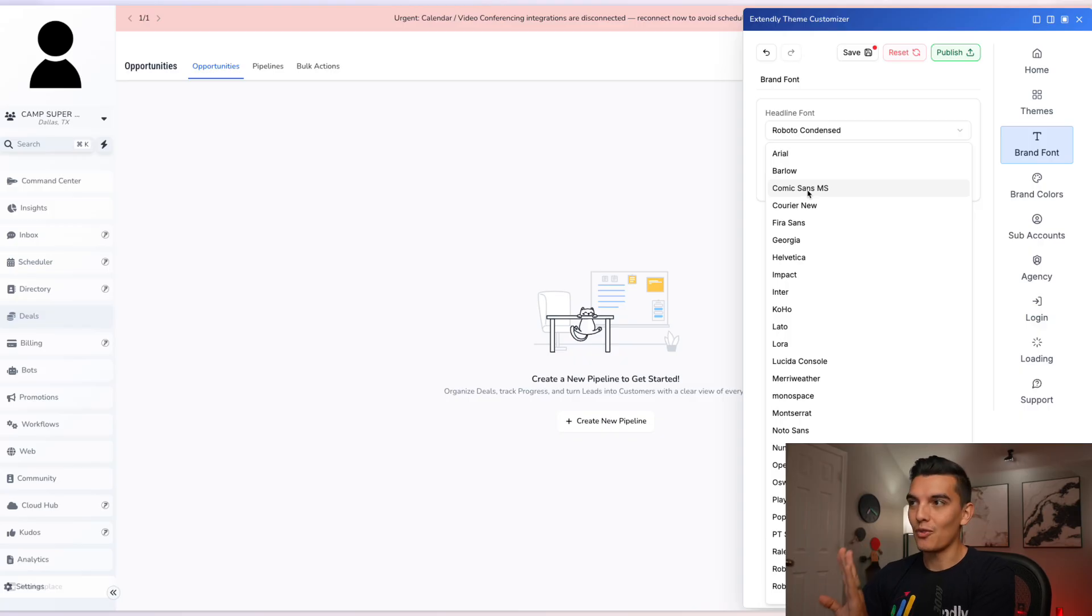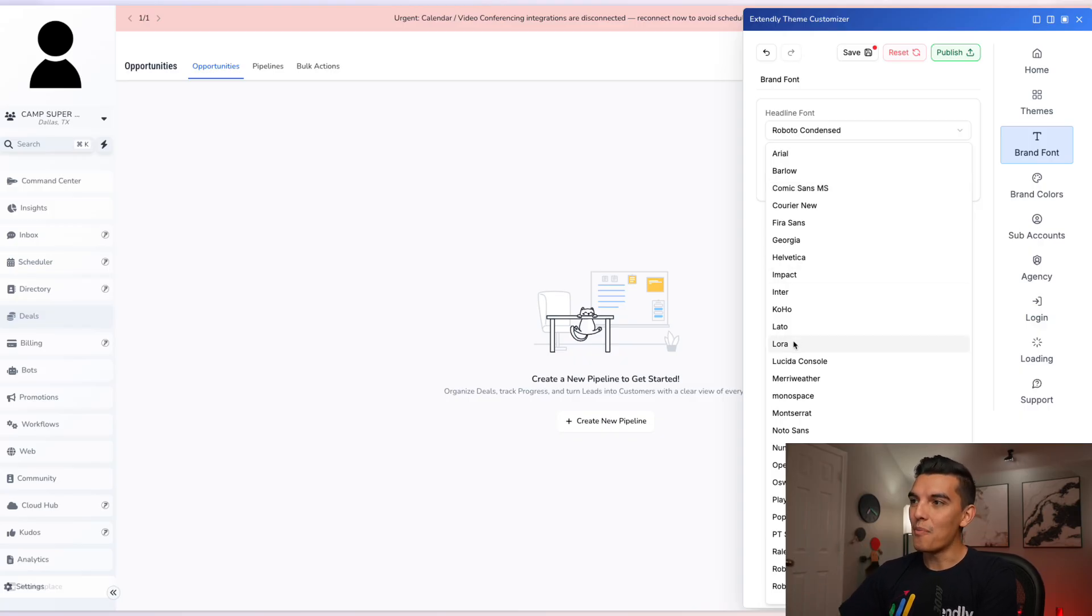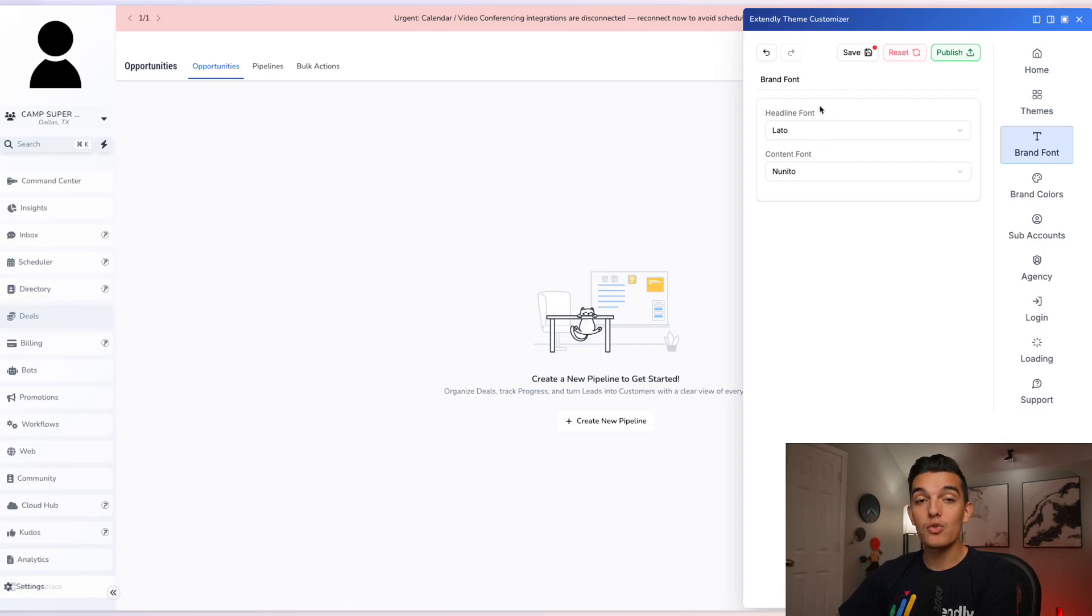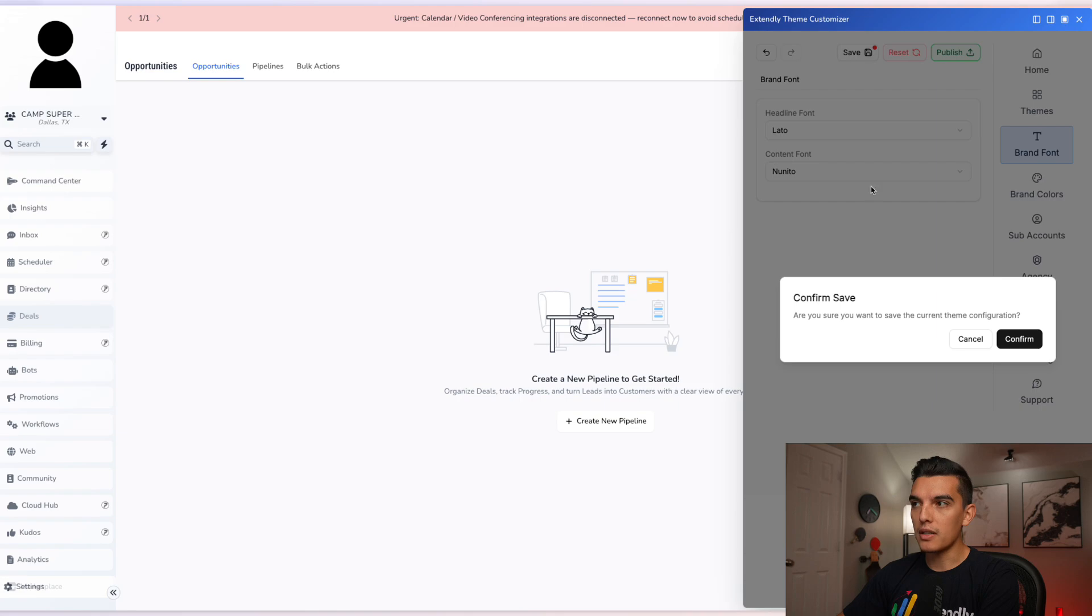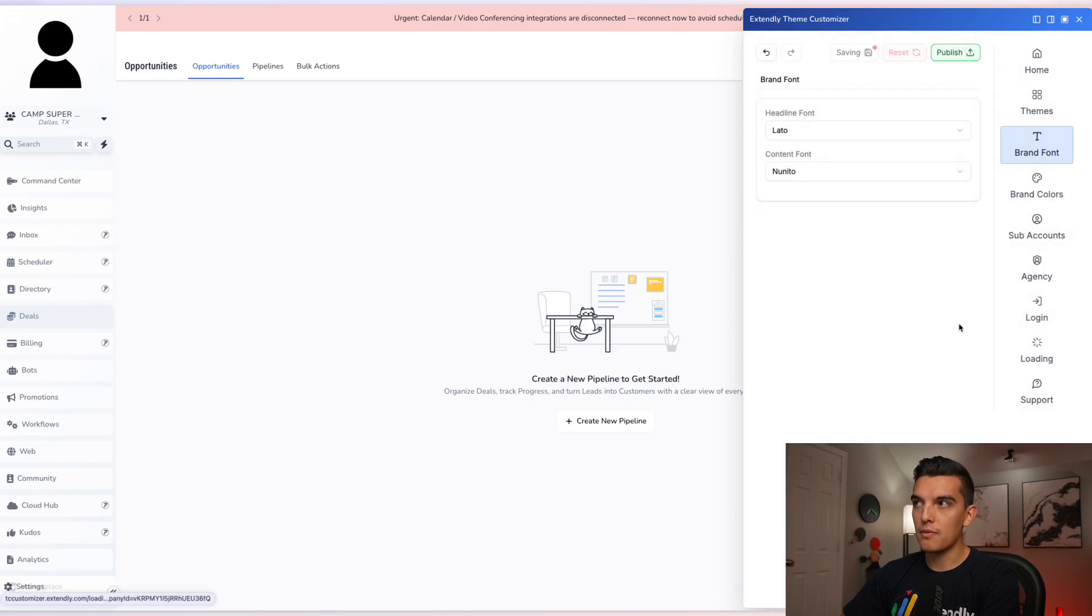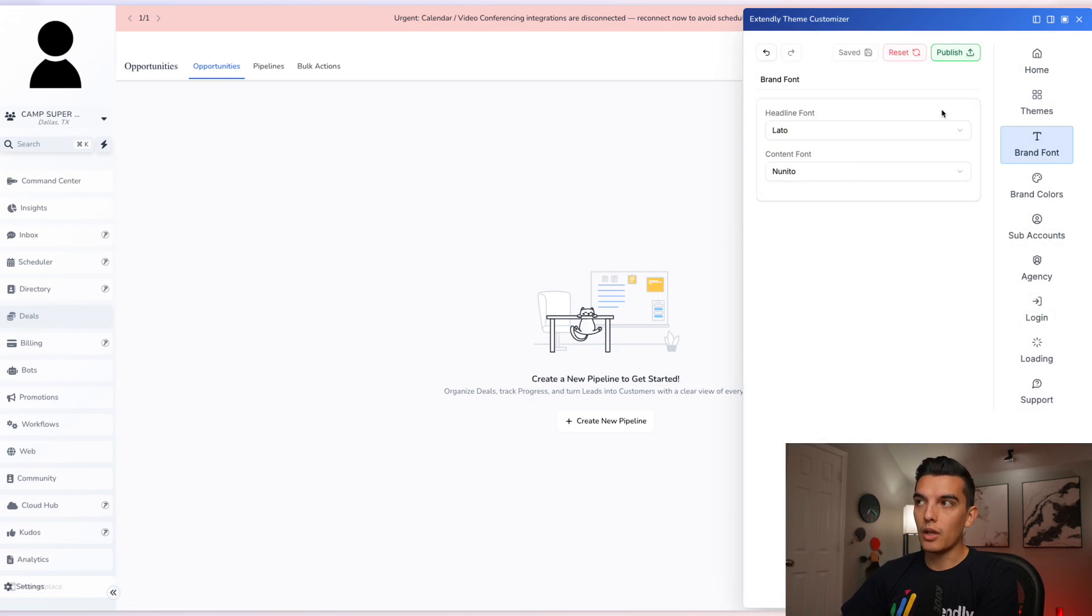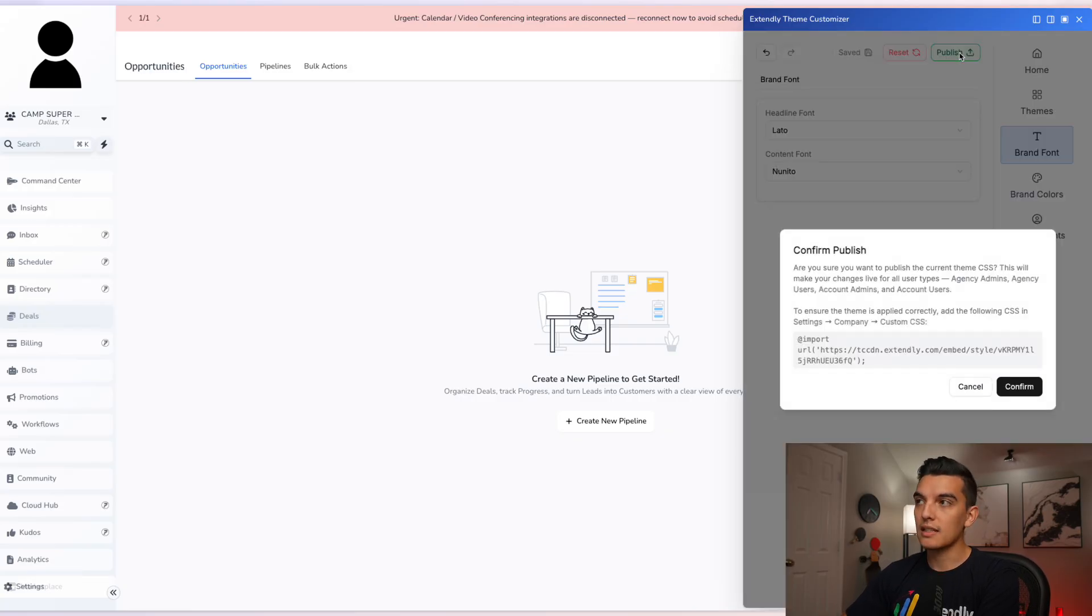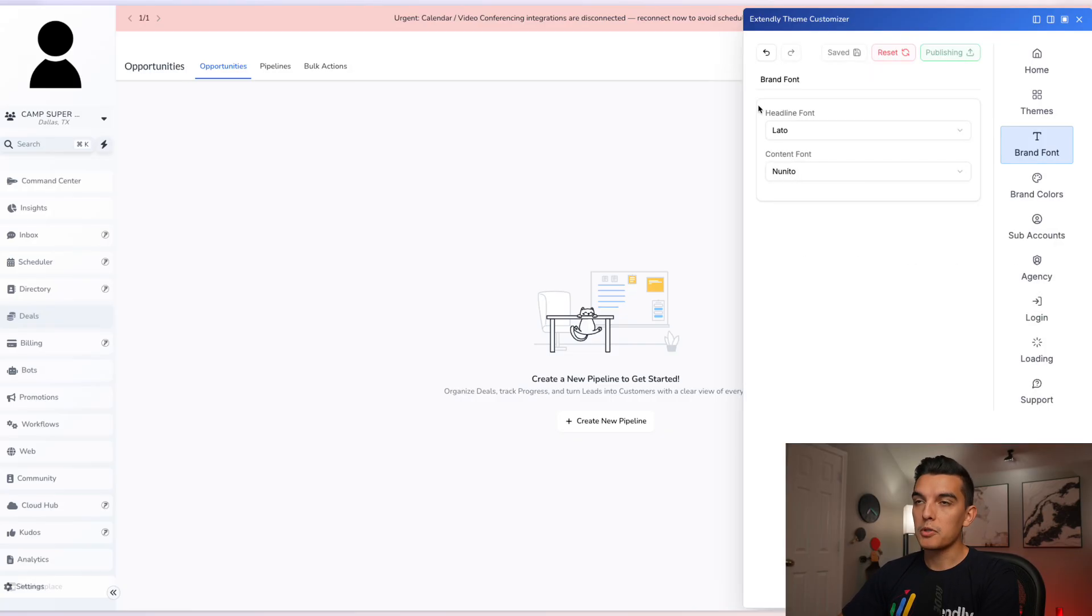But maybe with something like Lato for the headline font. Once we've selected an edit, click on the save button and then confirm the save. You will then see those edits go live and of course once you're happy with the edits, click on the publish button. The publish button will then make it live to all accounts.